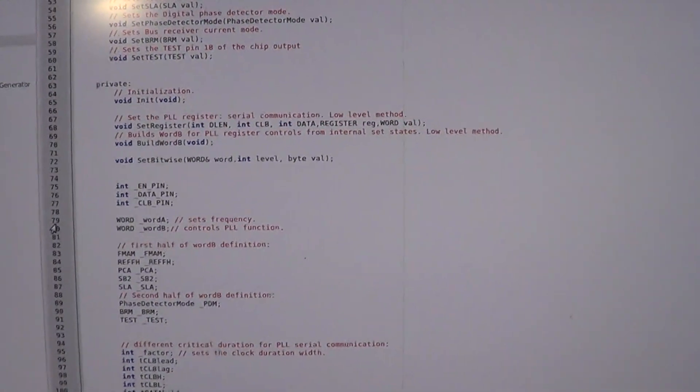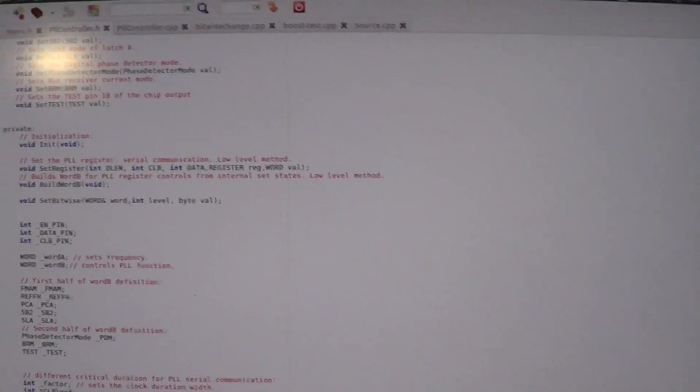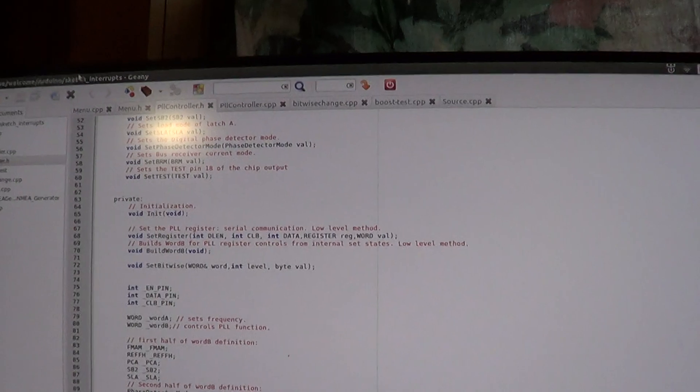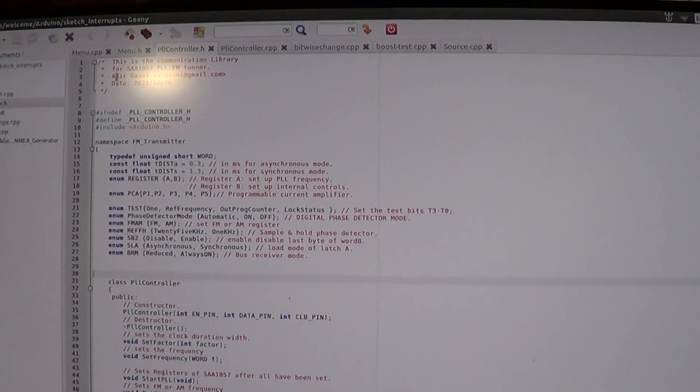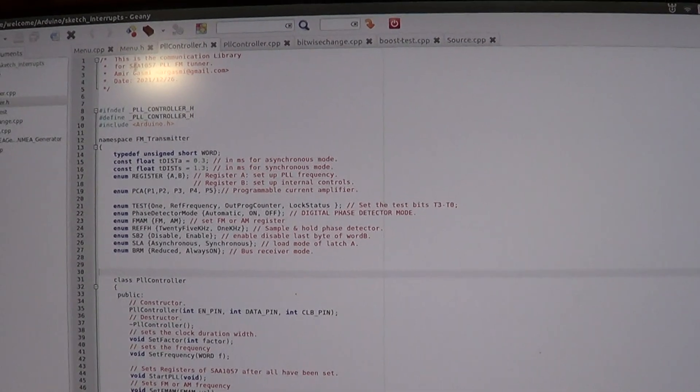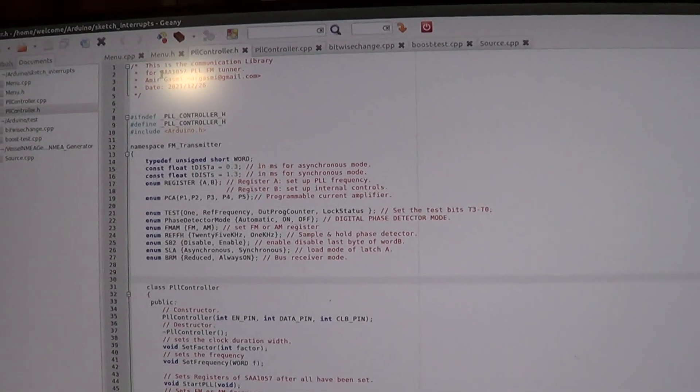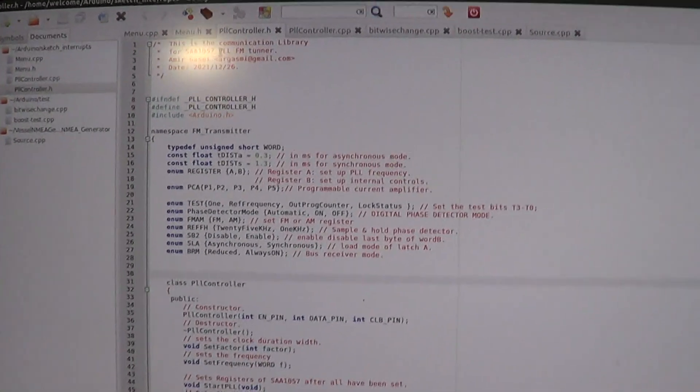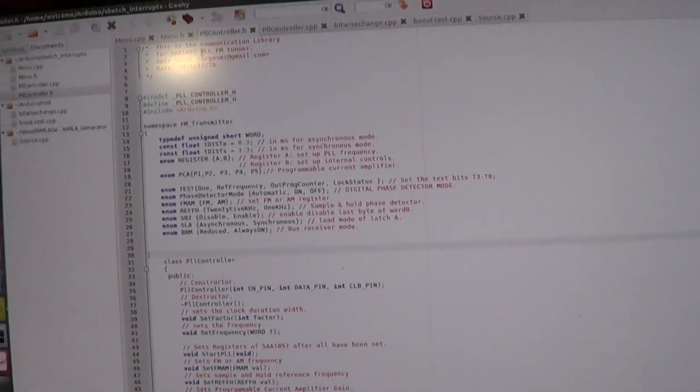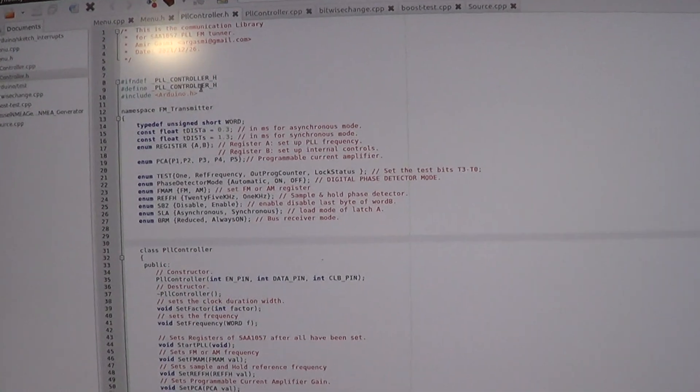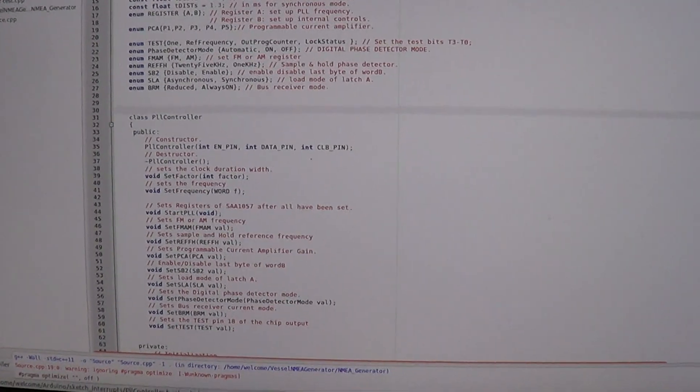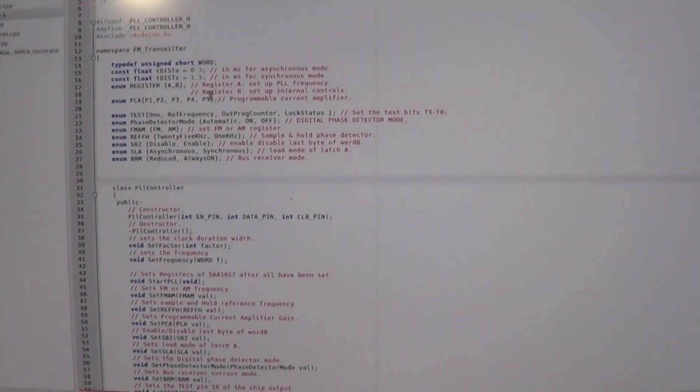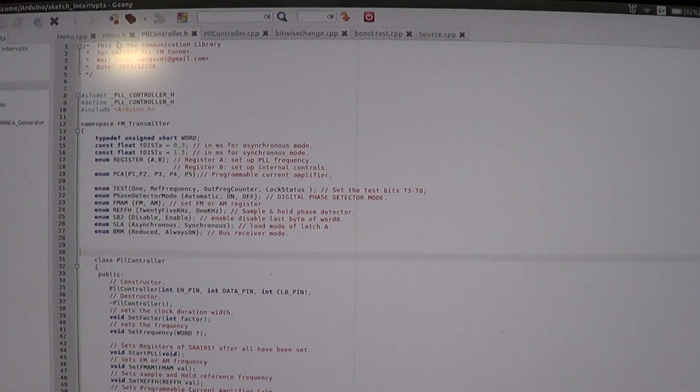So I developed a PLL controller which is the library for actually communicating with the SAA1057 Philips PLL RF tuner. This library I wrote myself. There is no library anywhere that's open source you can use for this for the Arduino.